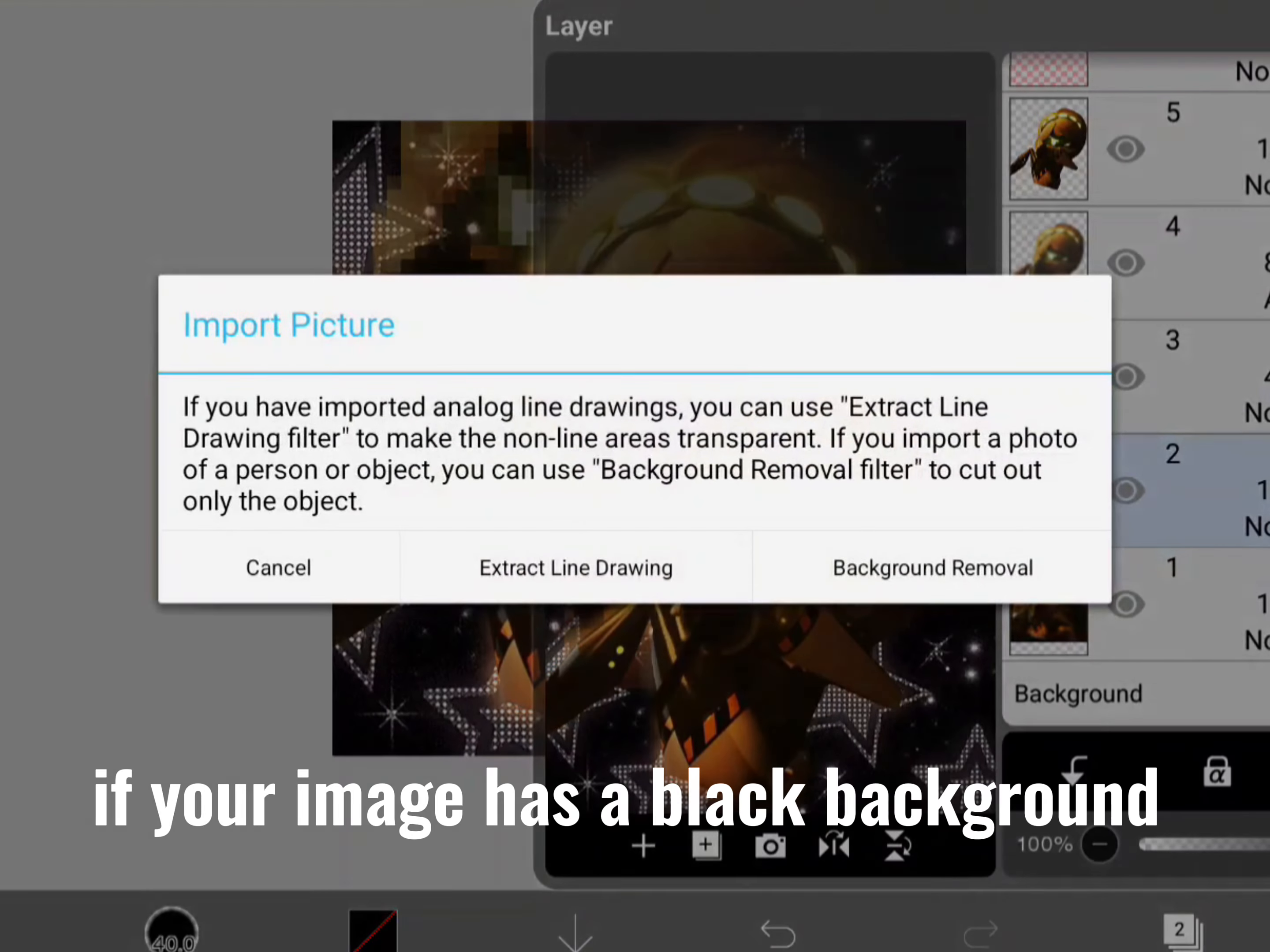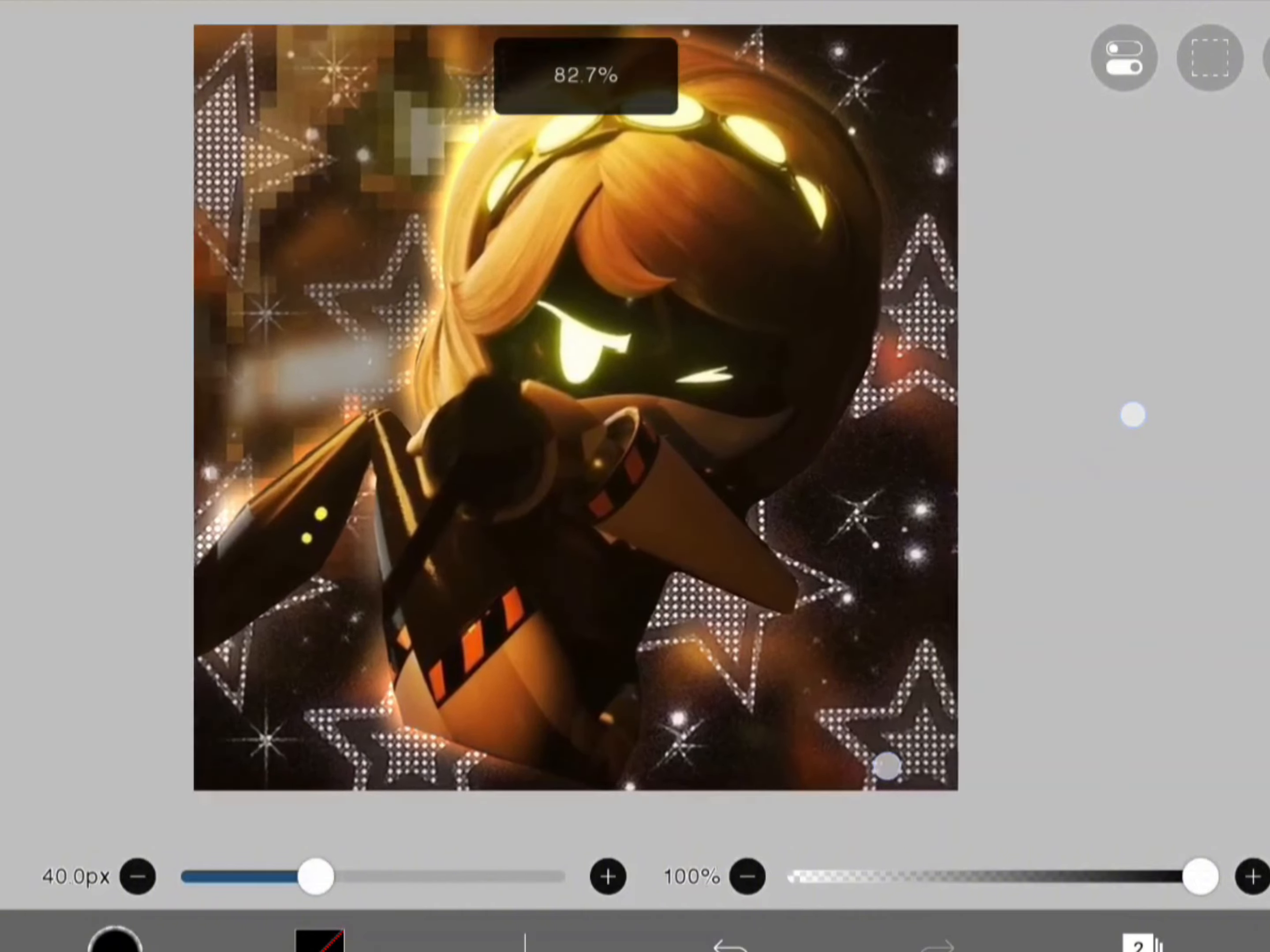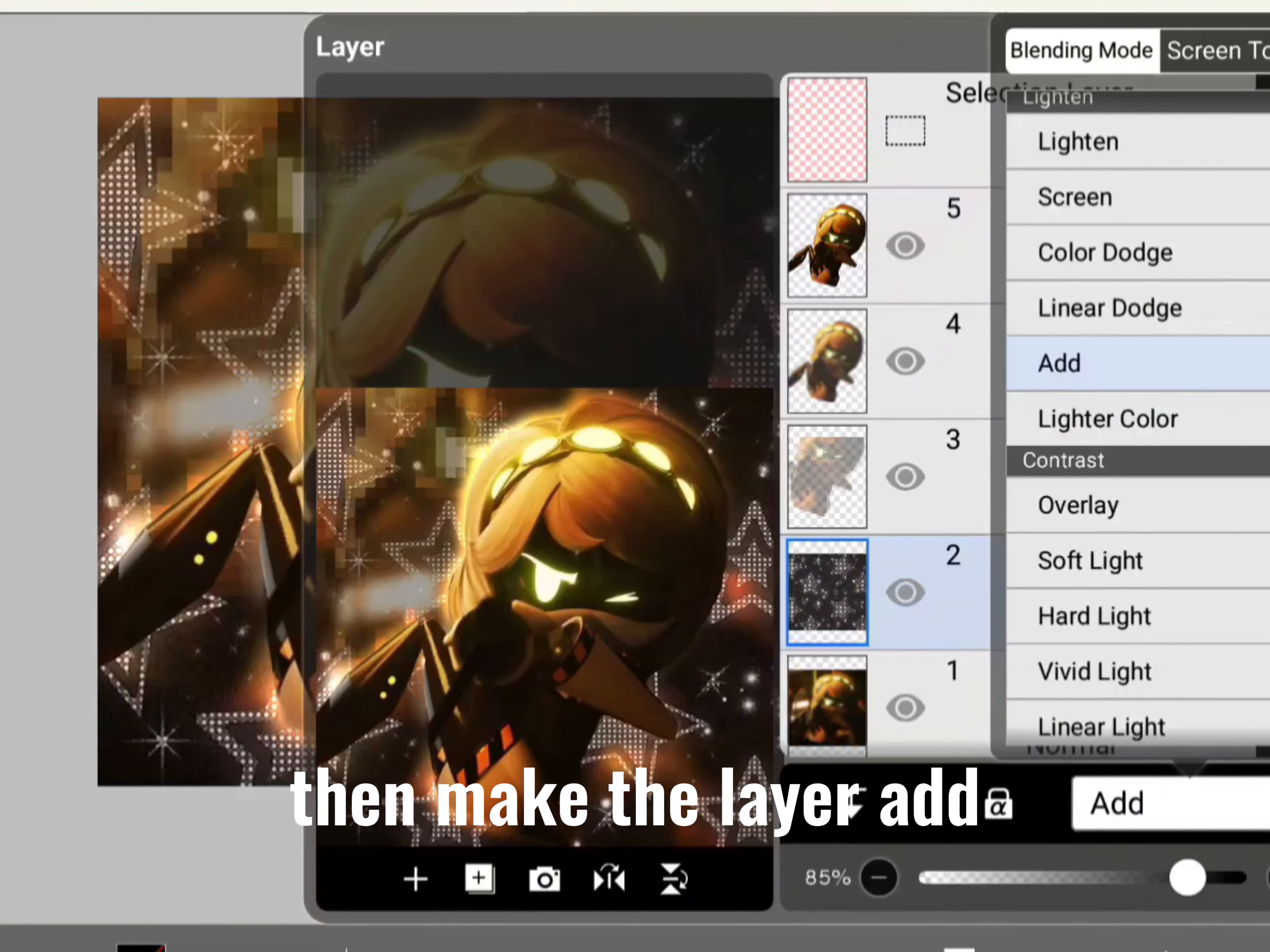If your image has a black background, put your layer to screen. Change the opacity if you want. Then make the layer add.